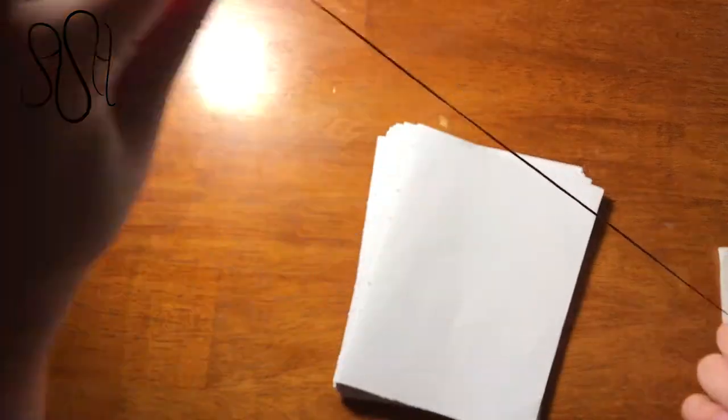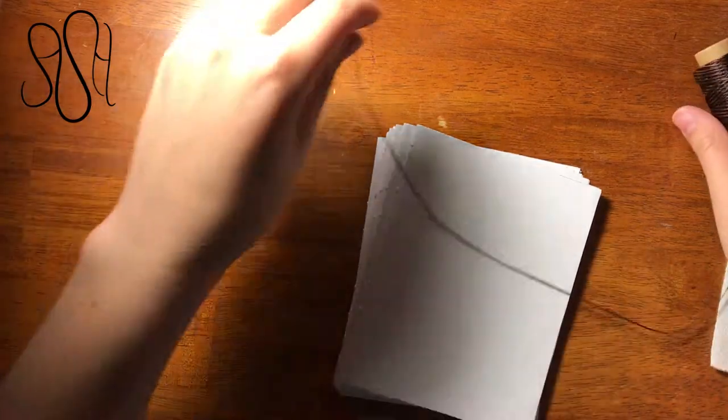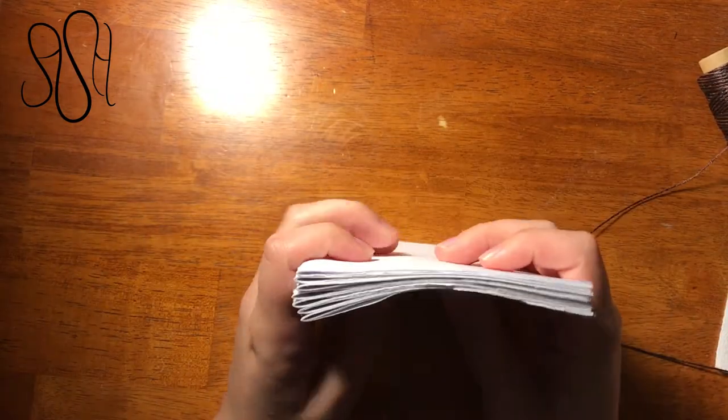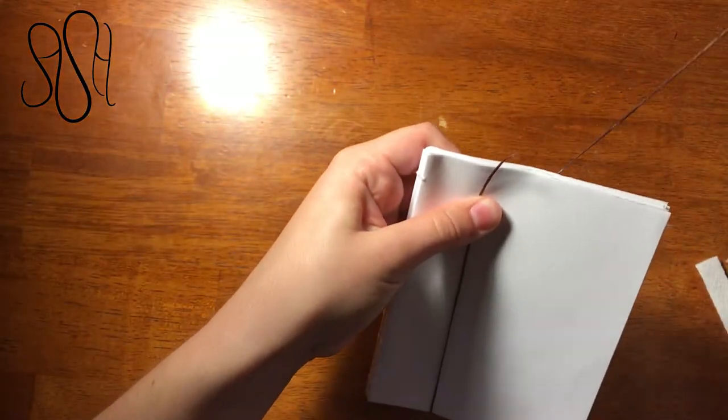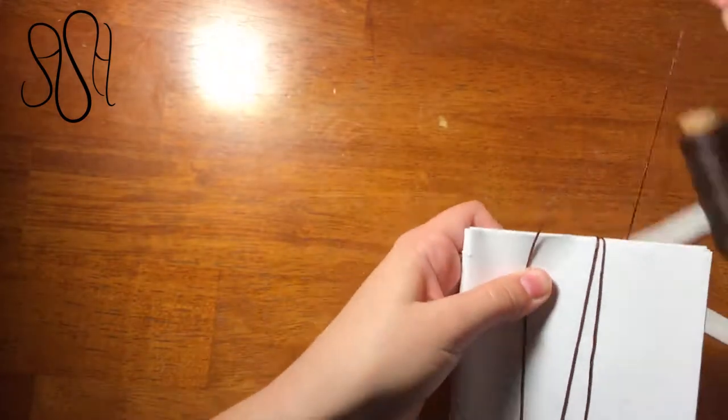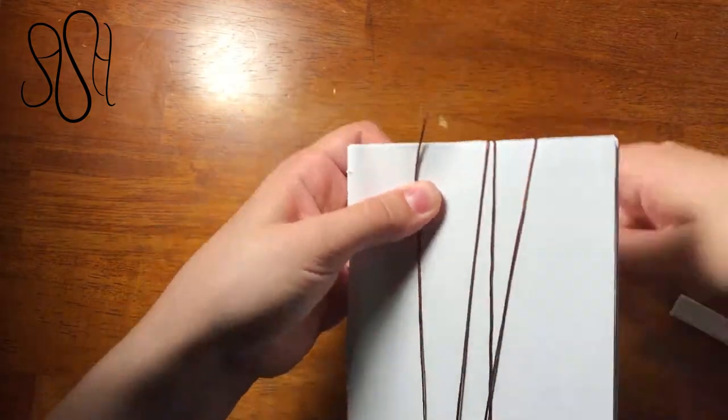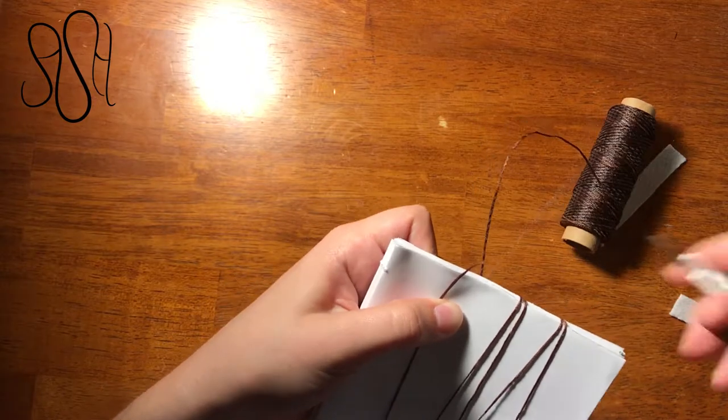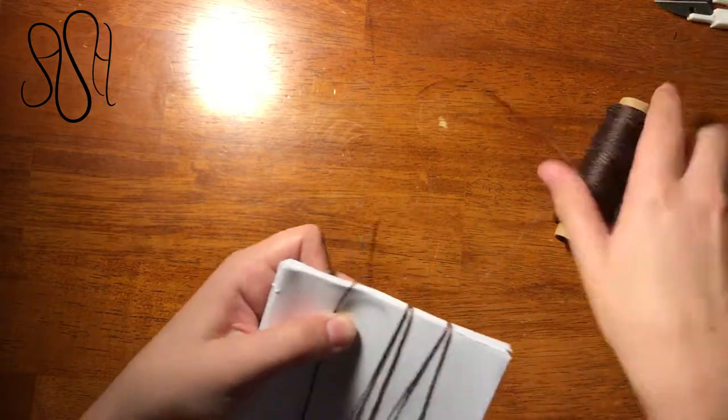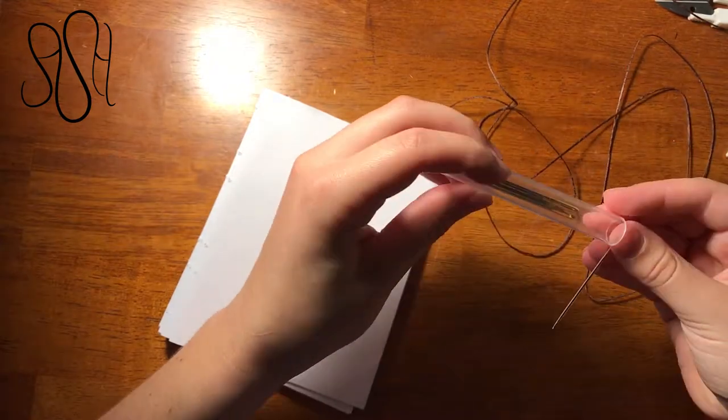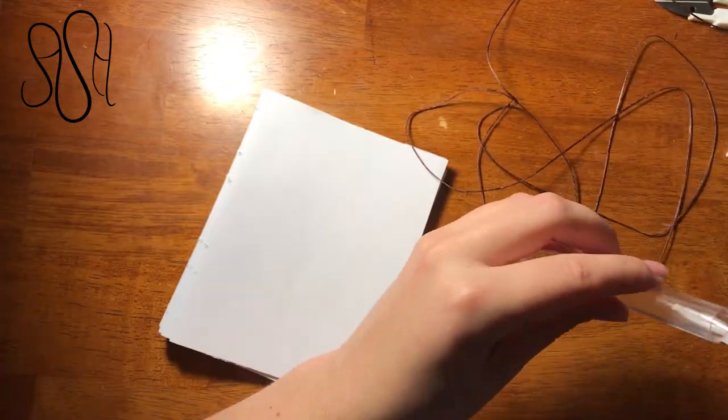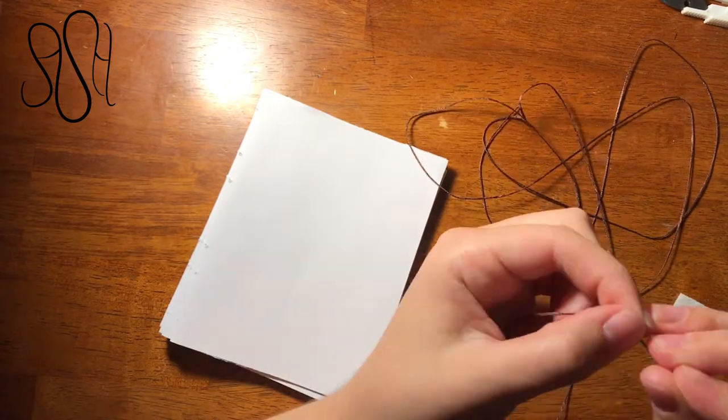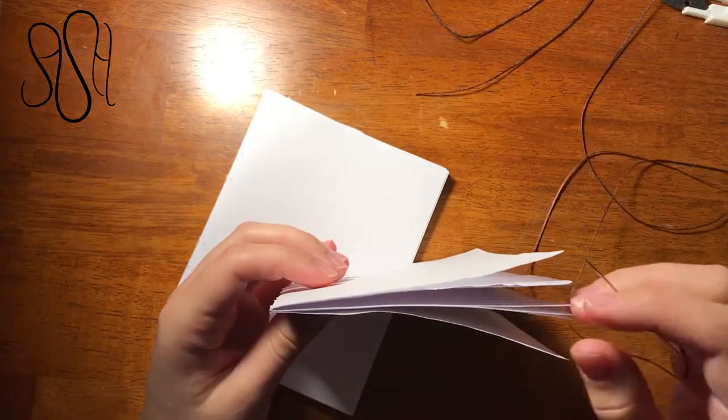So the first thing we do is get our wax linen thread. I got this in that kit too. And you want to go the length of your book however many signatures you have. So I have seven signatures so I'm going the length of my book seven times. But I'm paranoid and like to have extra thread. So I'm going two more times than I need to. So a total of nine. Then get your needle and thread the needle. And you're ready to sew.